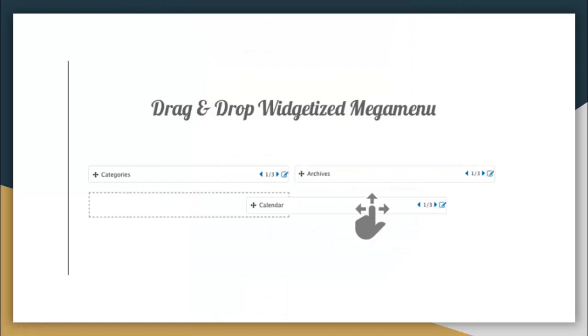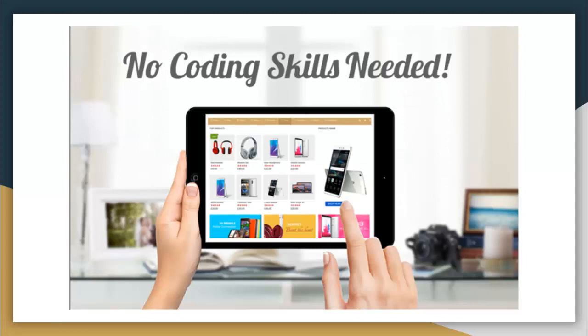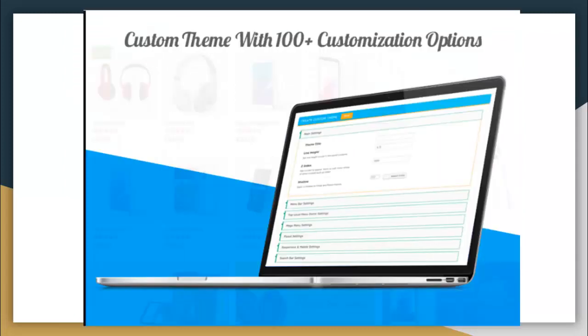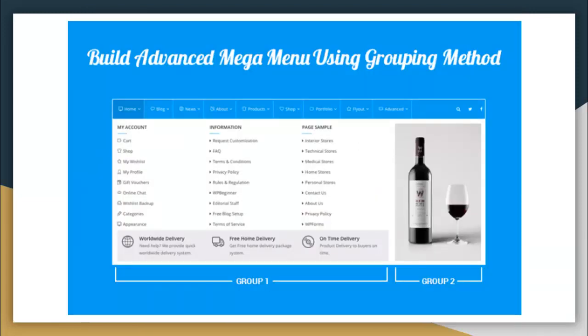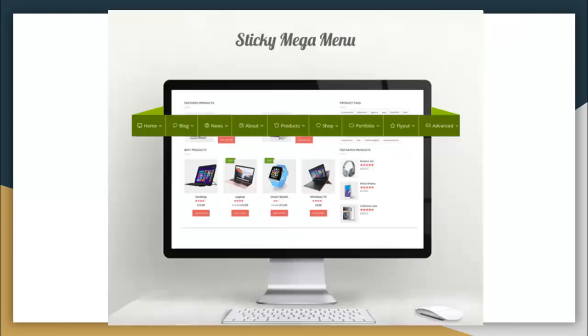It has drag and drop widgetized Mega Menu — all this with no coding required. You can do it all in an easy customization setup. There is a custom theme with 100-plus customization options. You can build advanced Mega Menus using grouping methods, and of course there is a sticky Mega Menu option as well.